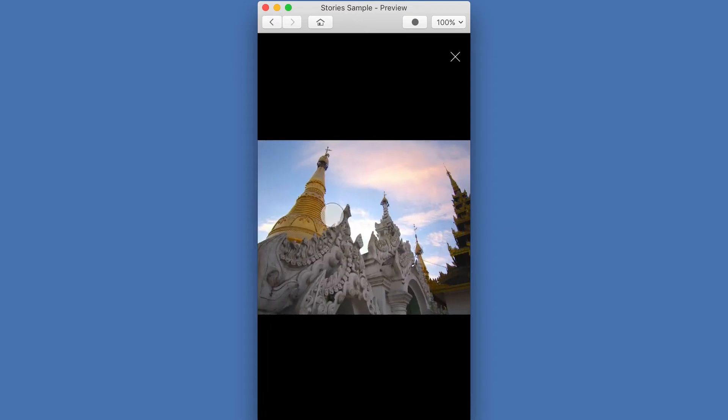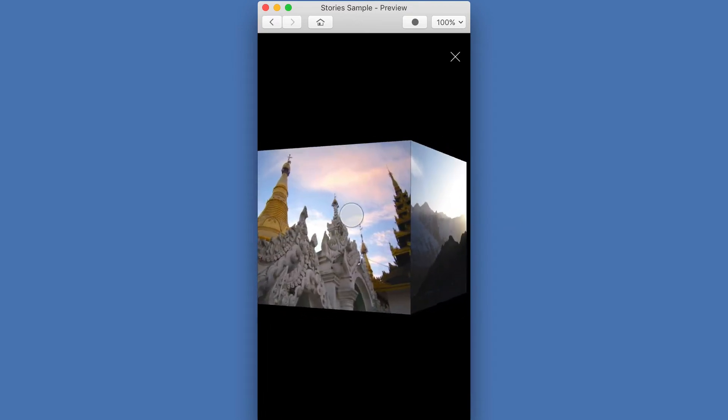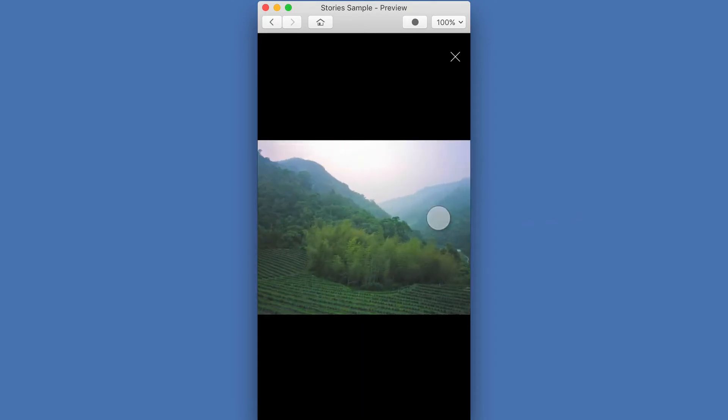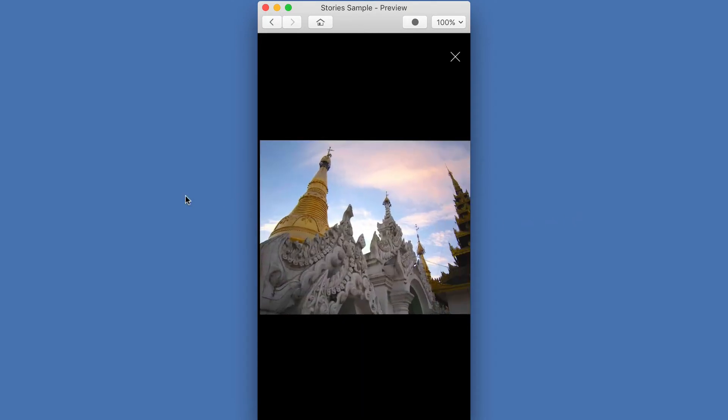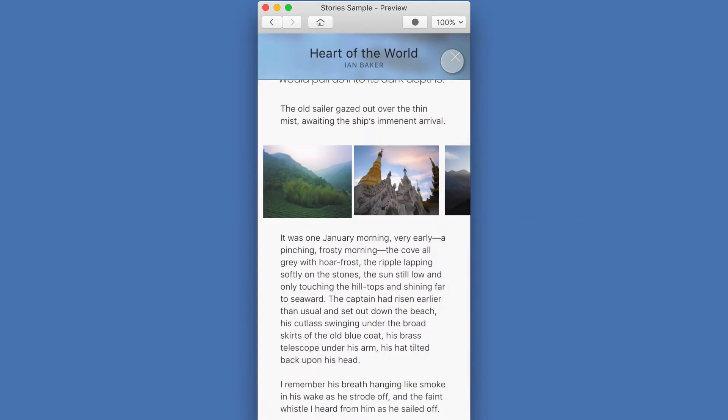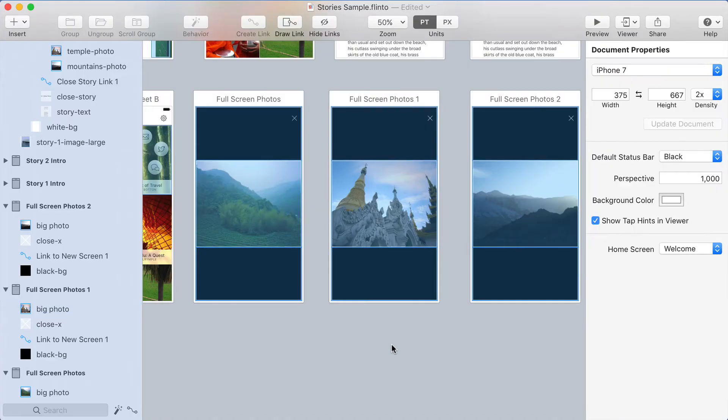So these photos, you can swipe between them and it looks like you're rotating a cube around. A really nice 3D transition. So let me show you how it's done.